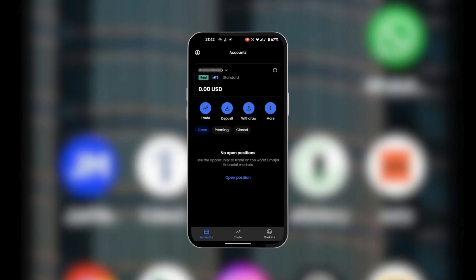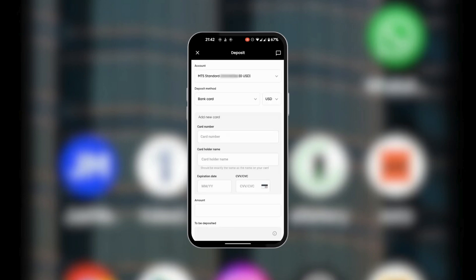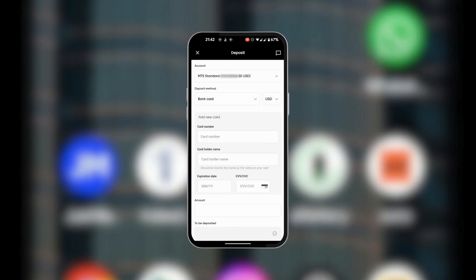Right here on the main dashboard amongst other options you can see Deposit, so we're going to tap on Deposit. On the deposit page, the first option there is the account you will be depositing into.